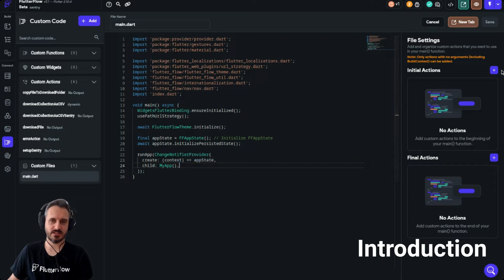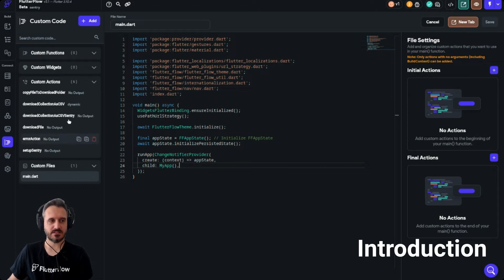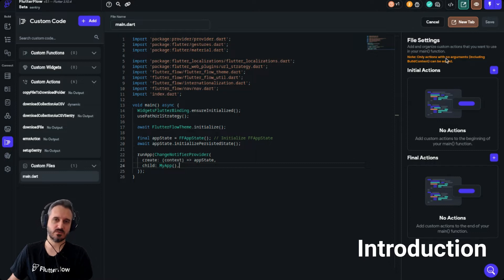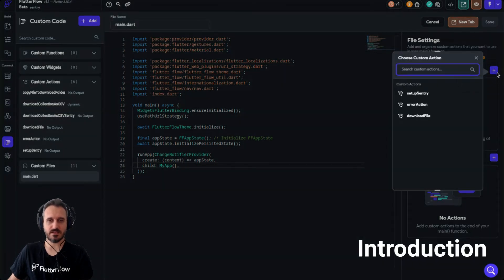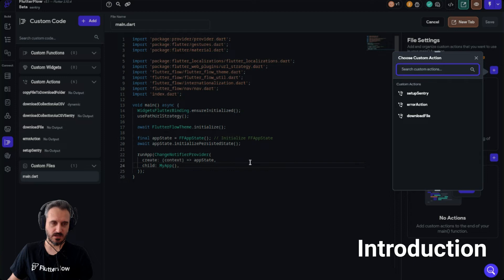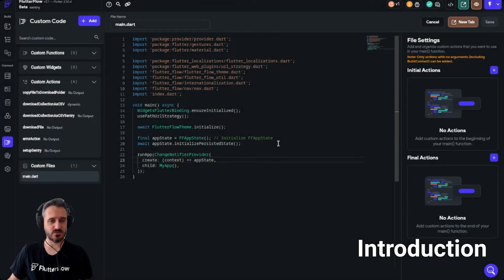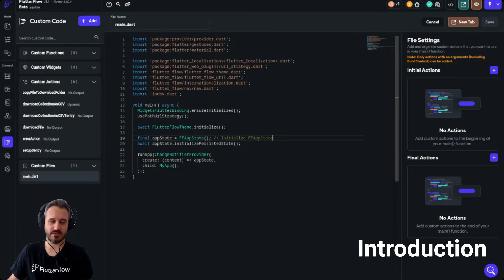We can actually include actions — custom actions which should not include arguments. It says, with yellow text, that only actions with no arguments including build context can be added. So only actions without any arguments, and you can add them here. Those are my actions without arguments and you can see them there. But you probably already know about that, and today we are not going to talk about this particular way of adding files.